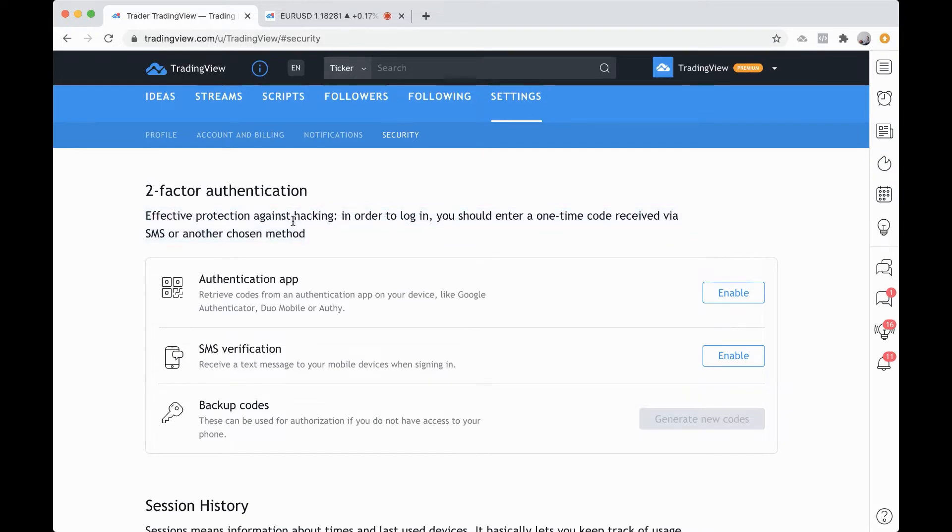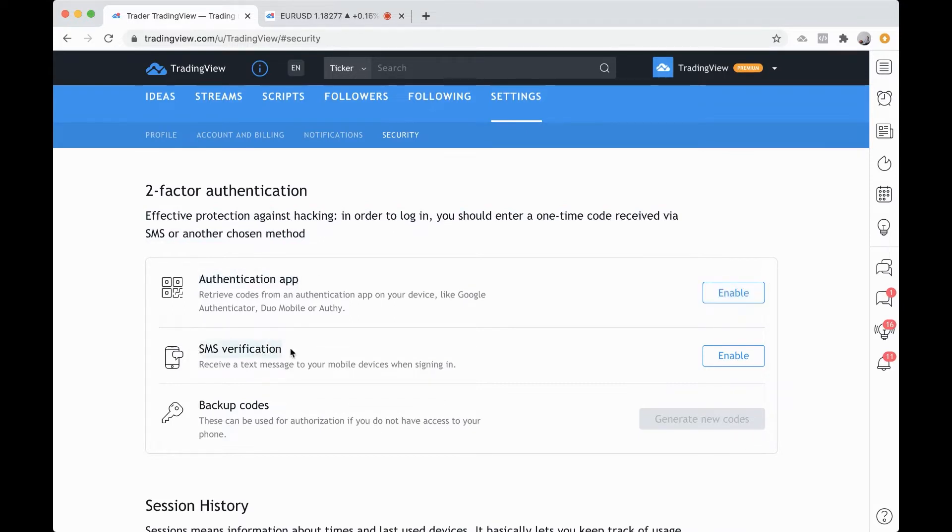You can enable two-factor authentication with an authentication app, just click enable. By getting SMS verification or a text message, just click enable, or by generating backup codes.